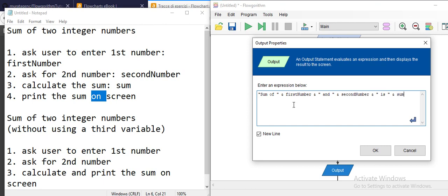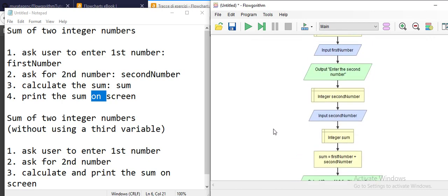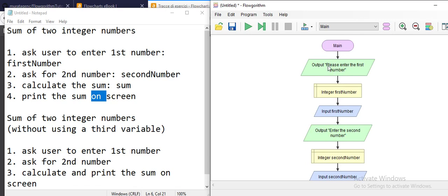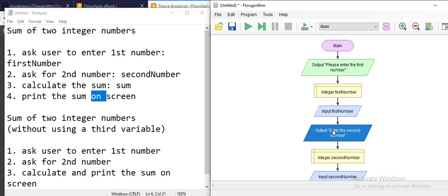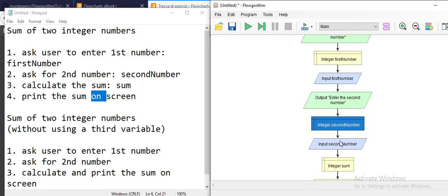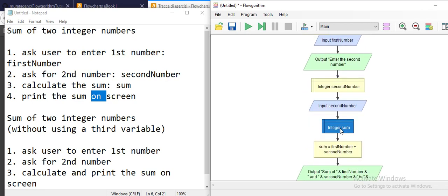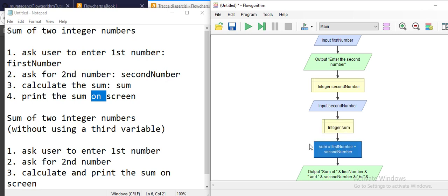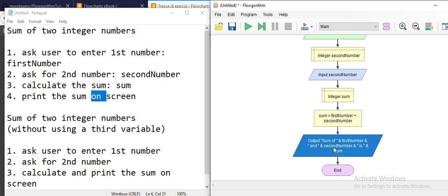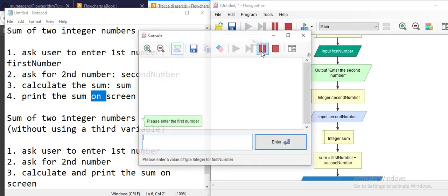So at the end, for example, if you enter 2 and 4, it will say 'sum of 2 and 4 is 6'. Let me go through it: enter the first number, save it into the firstNumber variable; enter the second number, save it into the second variable created with the declaration; create another variable to store the result of firstNumber plus secondNumber; then at the end print out the results. Save it and run it.